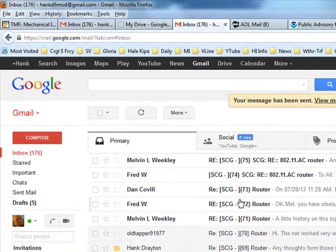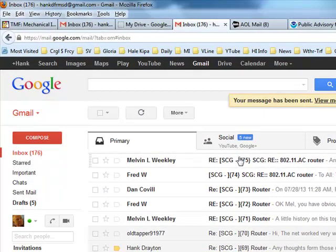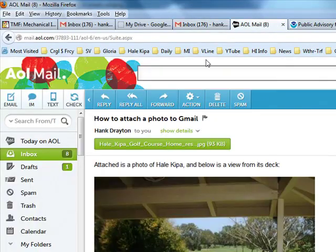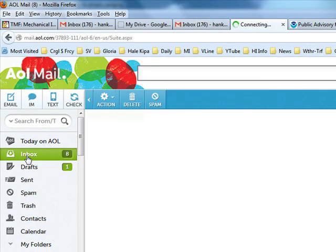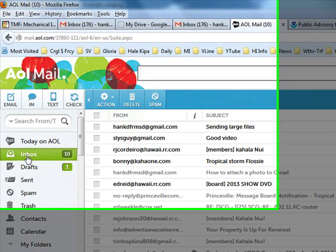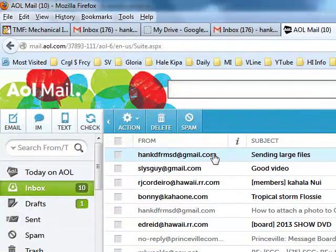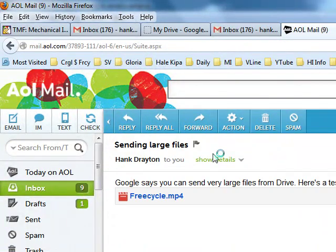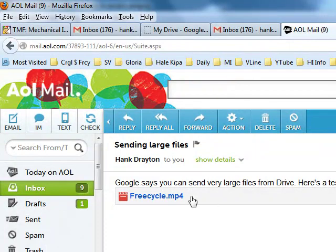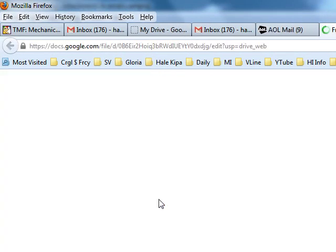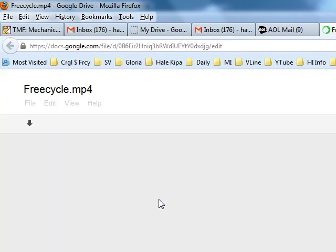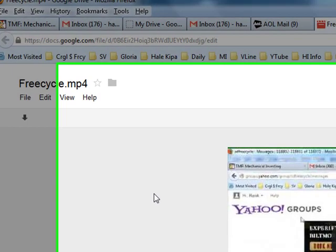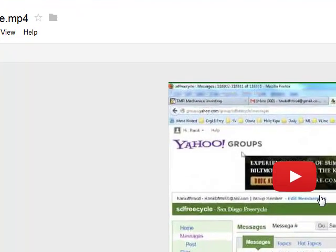I have a feeling it's going to take a while to get to my AOL inbox. No, here it is. Sending large files. Google says you can send very large files from Drive. Here's a test. I guess you click on it. And by George, there it is.